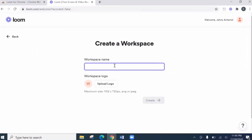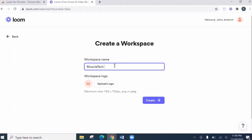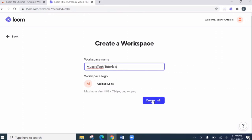Create a workspace. Of course, let's name this Muscle Tech Tutorials. Then upload logo next time. Let's click this.